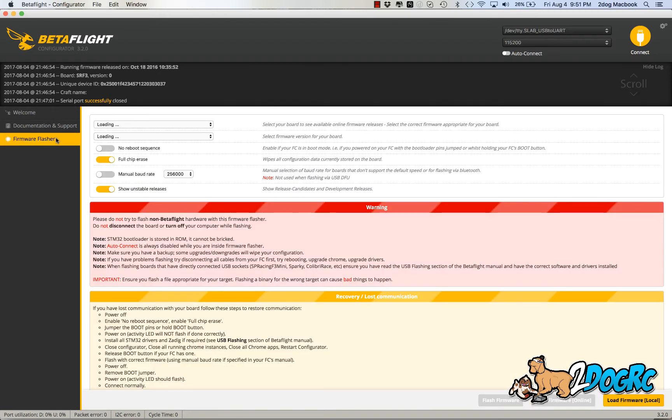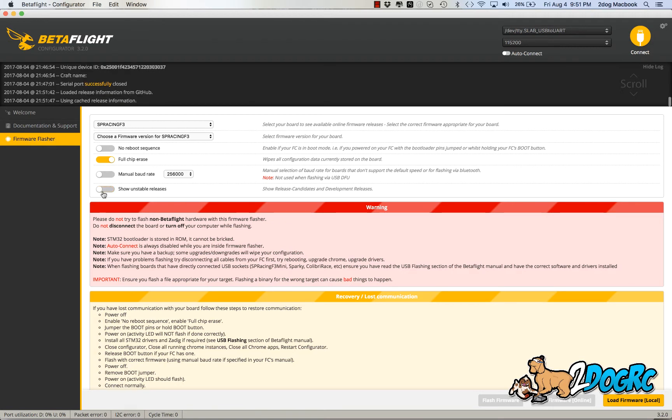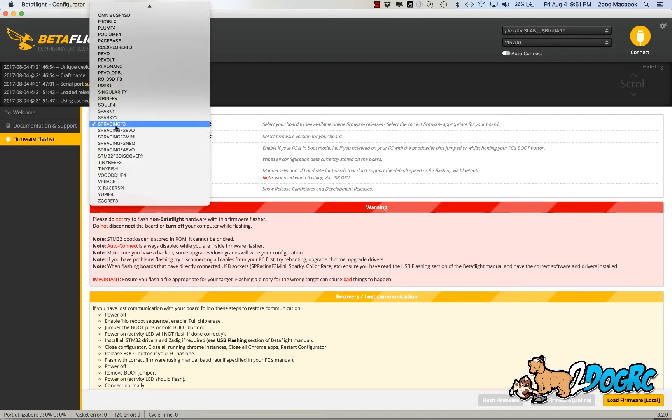So again, we're doing the Diatone D-Link V3. Come over to your firmware flasher. We're going to go SP, open this menu. You're looking for the SP Racing F3.